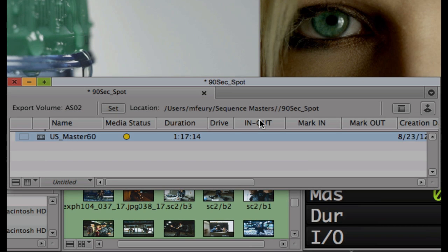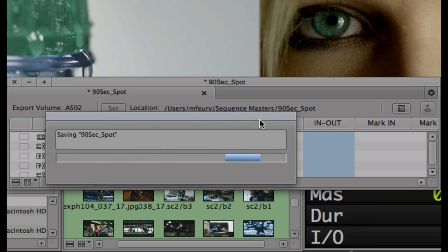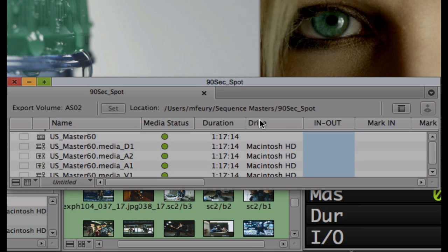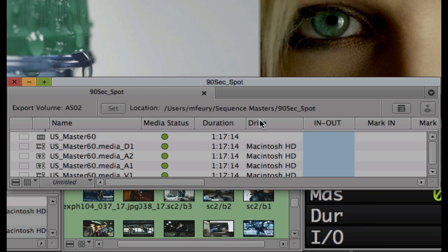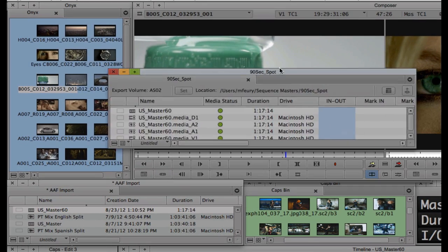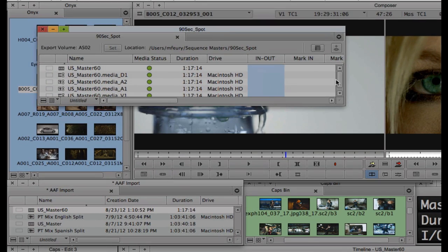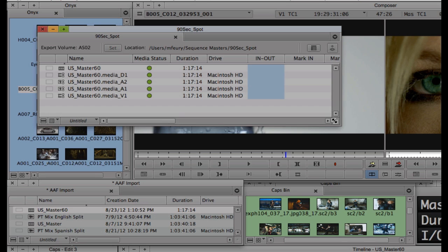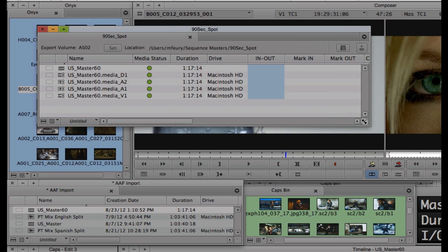Finished sequences are exported as AS02 bundles. The assets that make up the sequence are committed to the volume as flattened OP1A MXF media that can be opened by other Media Composer systems, as well as any other post and broadcast solutions that support AS02.